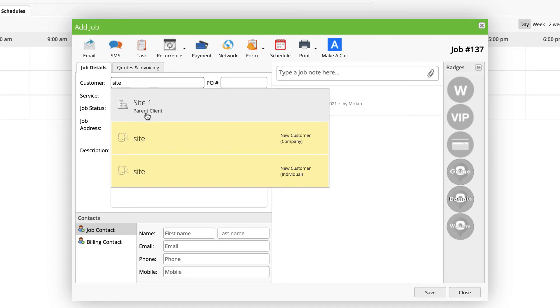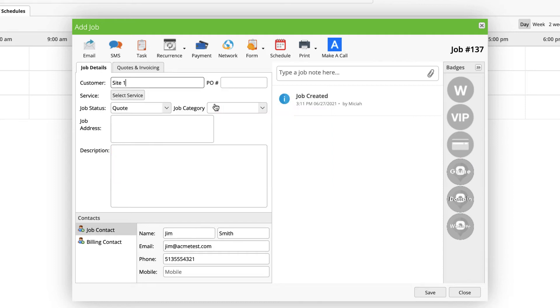This can become especially important if you have sites that are being serviced or being billed to different entities at different times depending on what the situation is.